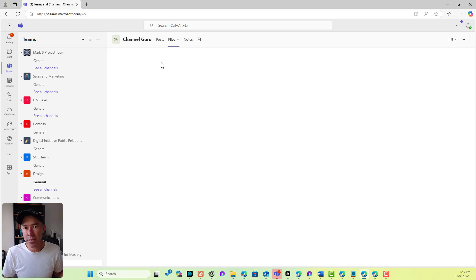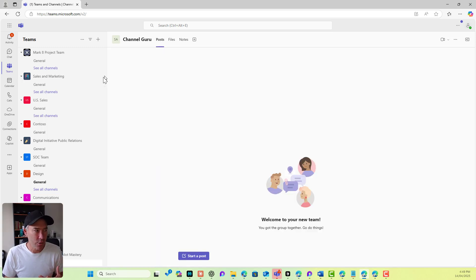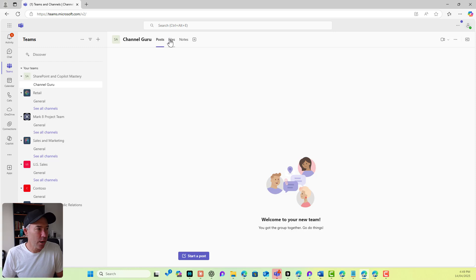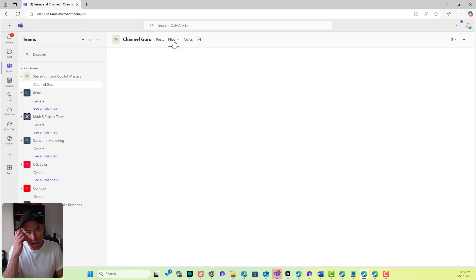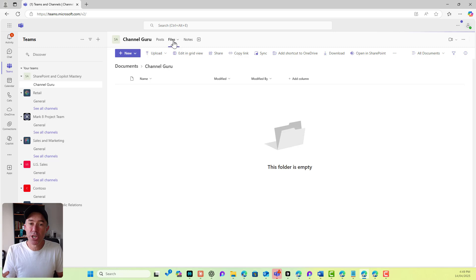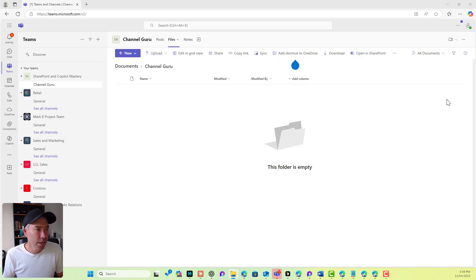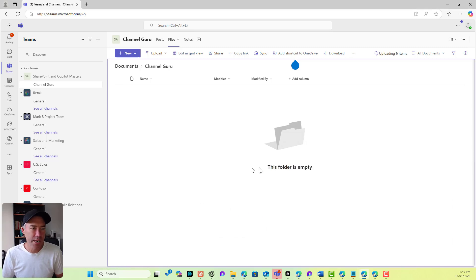Every single team that we create creates a SharePoint site. Let's move our team up to the top here. We've got our channel, so let's go into the Files tab. Every single channel has a Files tab. Now there's a button here — let's upload some files first. I'll grab some test files, some dummy files here — some demo docs. I'll grab a couple of these and we are just going to drag those across and they're uploading.